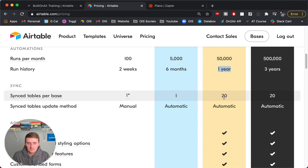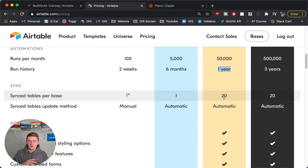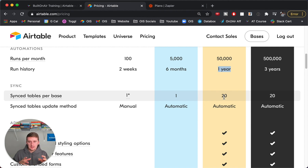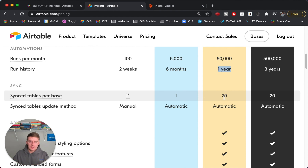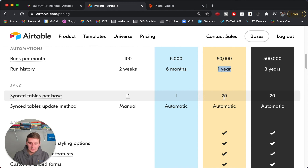They recently added sync tables, and you get 20 sync tables per base on the Pro plan. Previously, bases weren't synced with each other — you couldn't relate data in one base to another. With sync tables, you can sync one table in one base with one table in another base, effectively making two bases a true relational database. You get 20 of those synced automatically, rather than having to press a button.